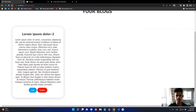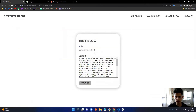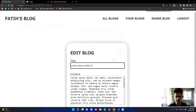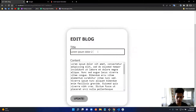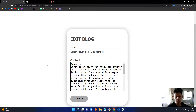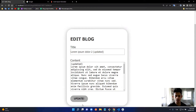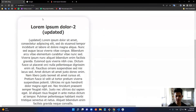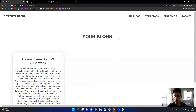I'll go to 'Your Blogs' and click the Edit button. It fetches the current data from the database and populates the form fields. I can edit the title — let's say 'Updated' — and update the content as well. When I click Update, it performs the update (CRUD) operation in the background. And it's updated — both in 'Your Blogs' and 'All Blogs'.